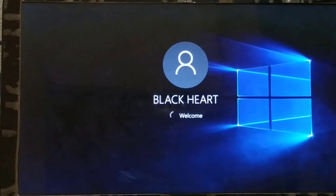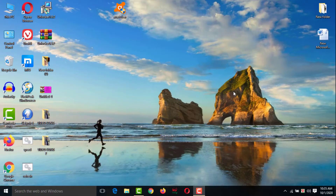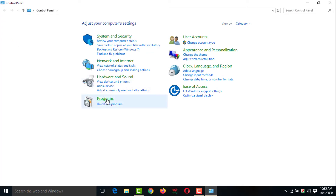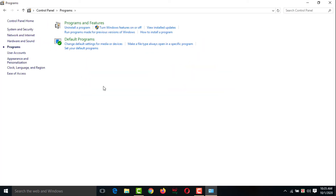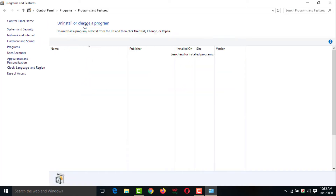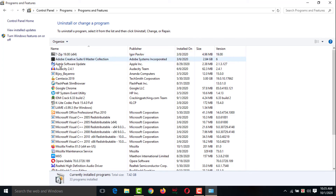After restarting, go to Control Panel, then Programs, then Programs and Features, and check whether Avast Free Antivirus is still listed. As you can see, there is no Avast Free Antivirus here — that means it has been successfully uninstalled.